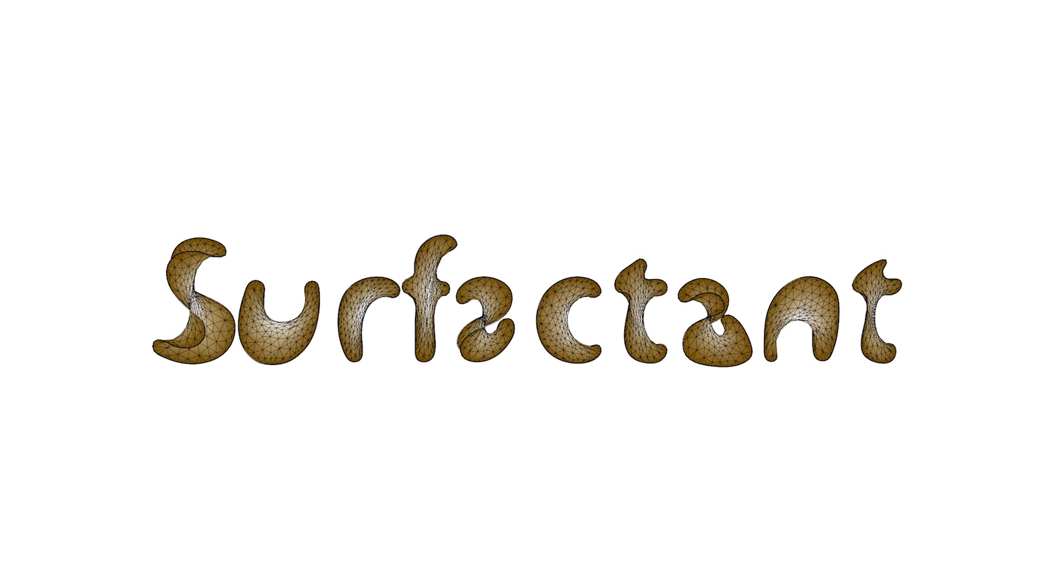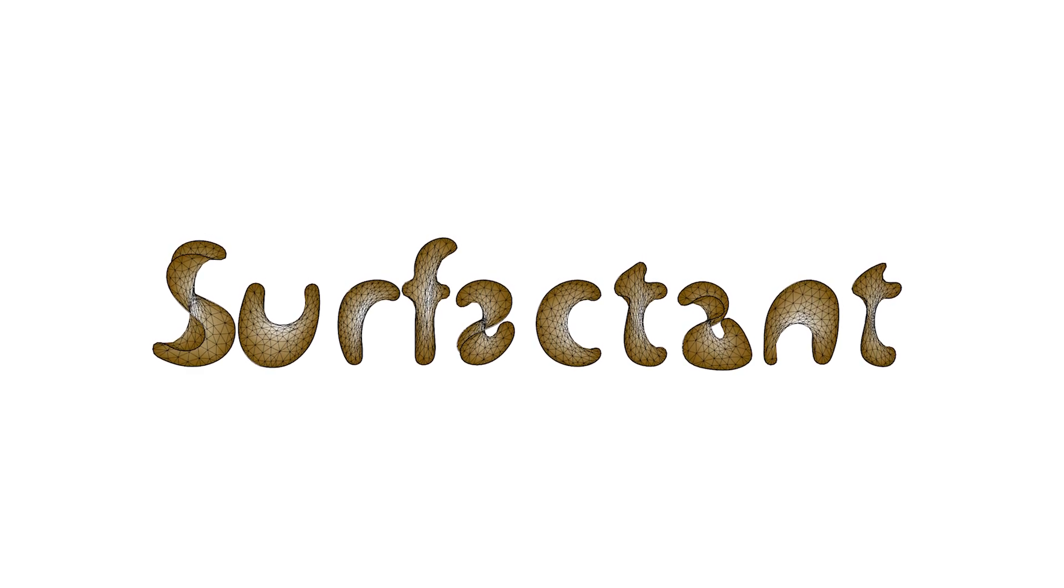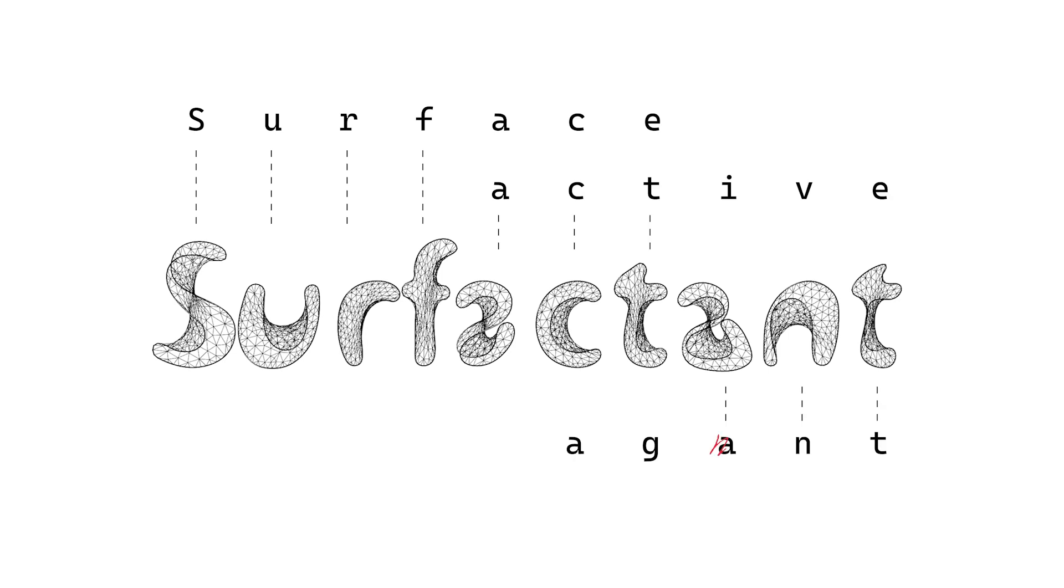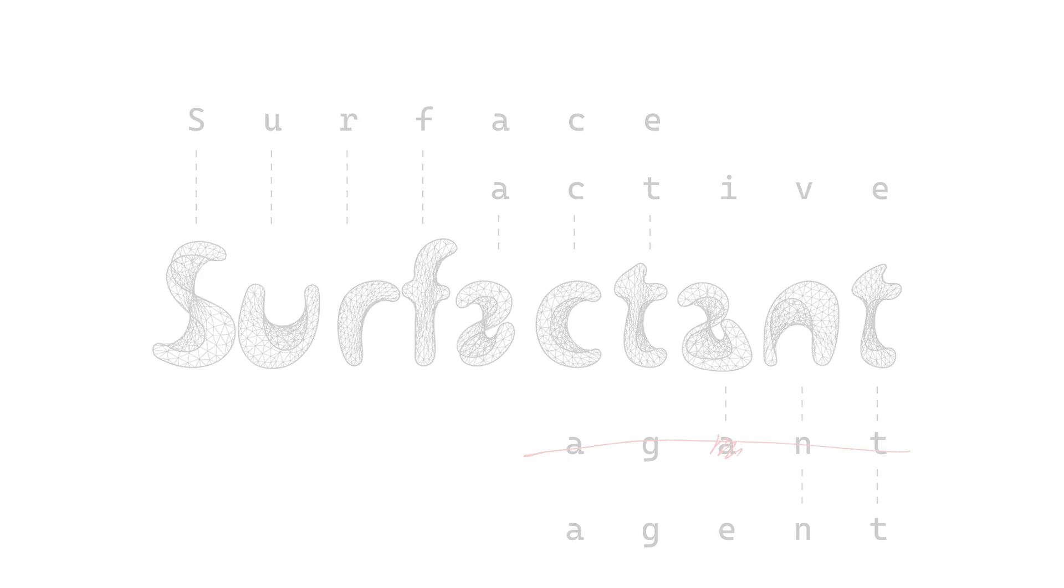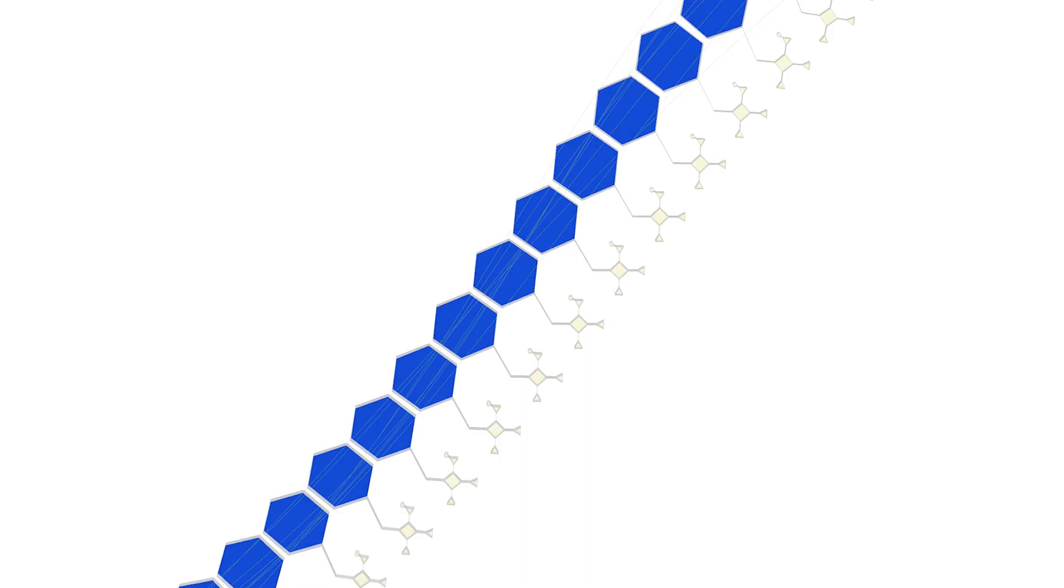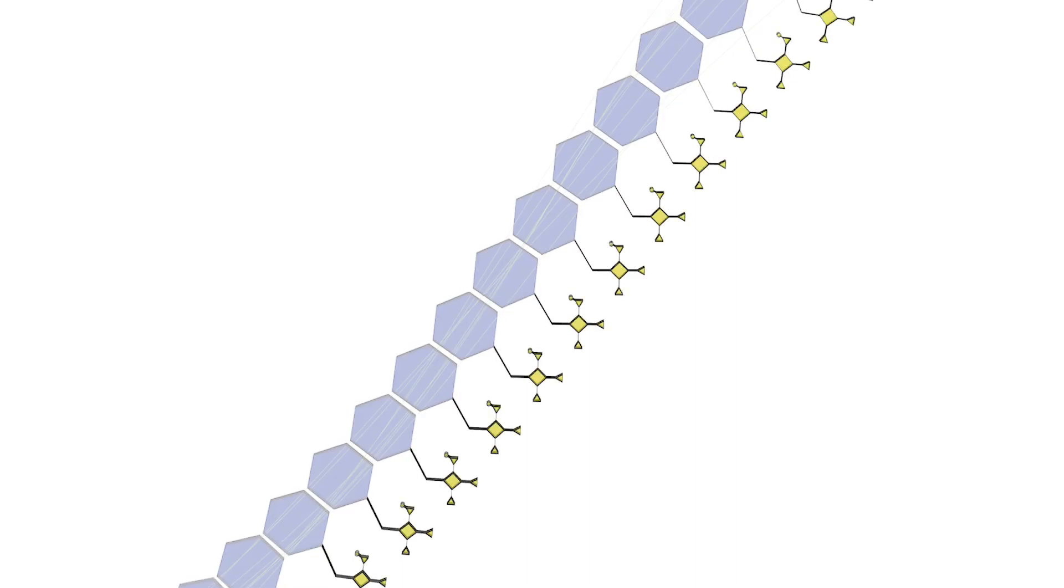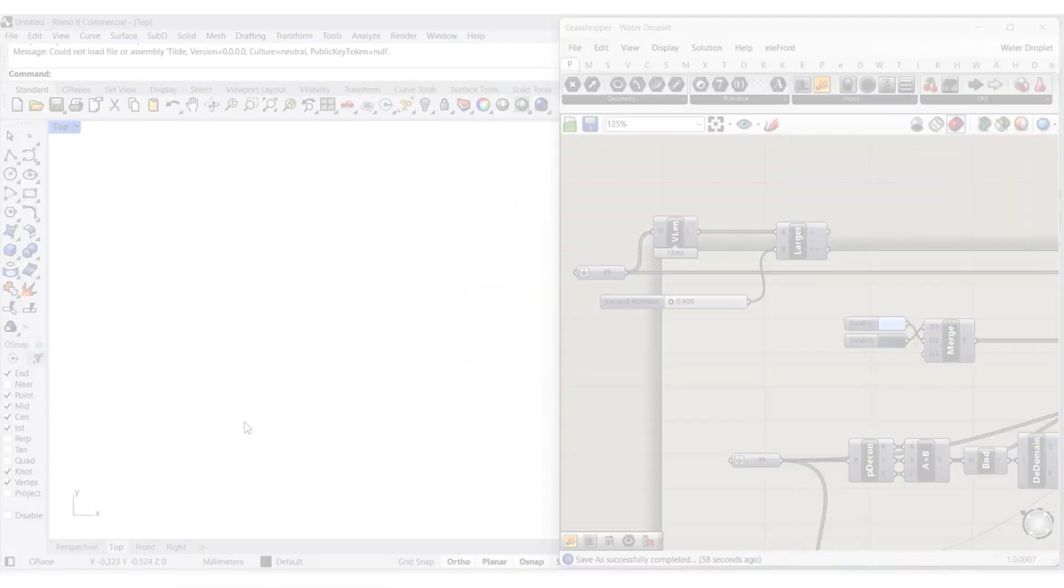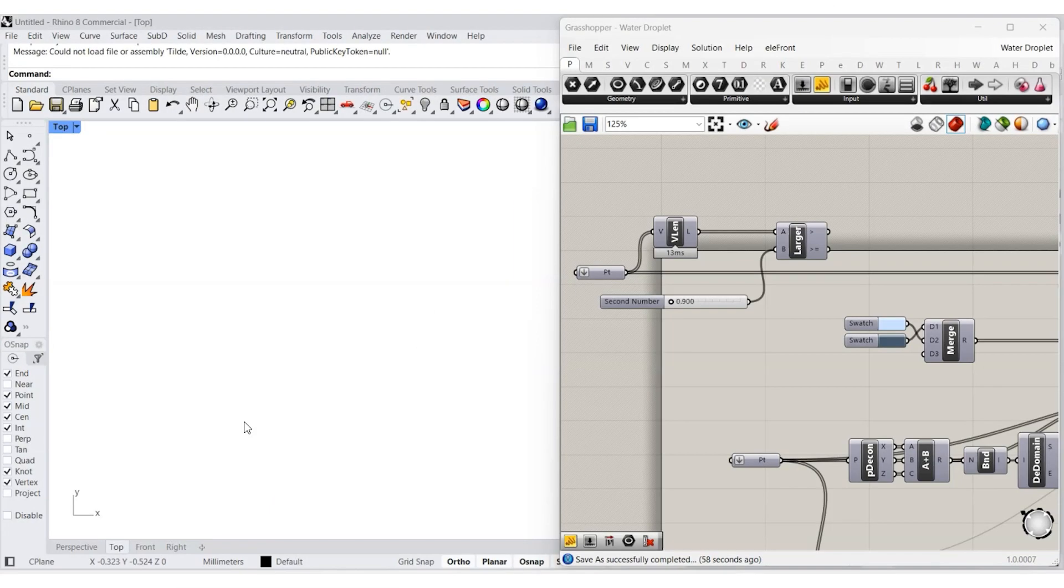Oftentimes, this is the result of a surfactant. Surfactant is short for surface active agent. Surfactants are often found between two different materials, or two different phases, like a liquid and a gas. Their molecular structure is both hydrophilic and hydrophobic. This means part of it is attracted to water and the other part repels water. And this is what creates the surface boundary between two distinct volumes.